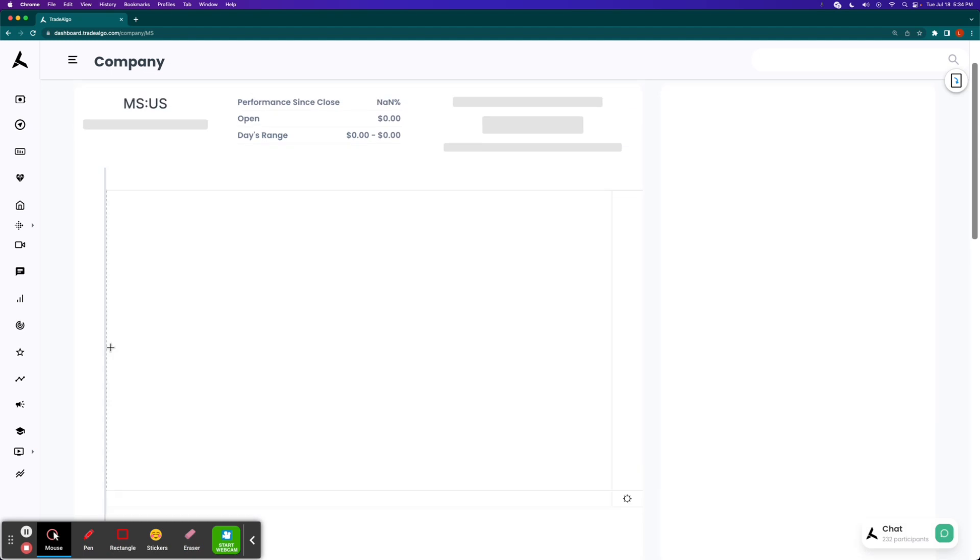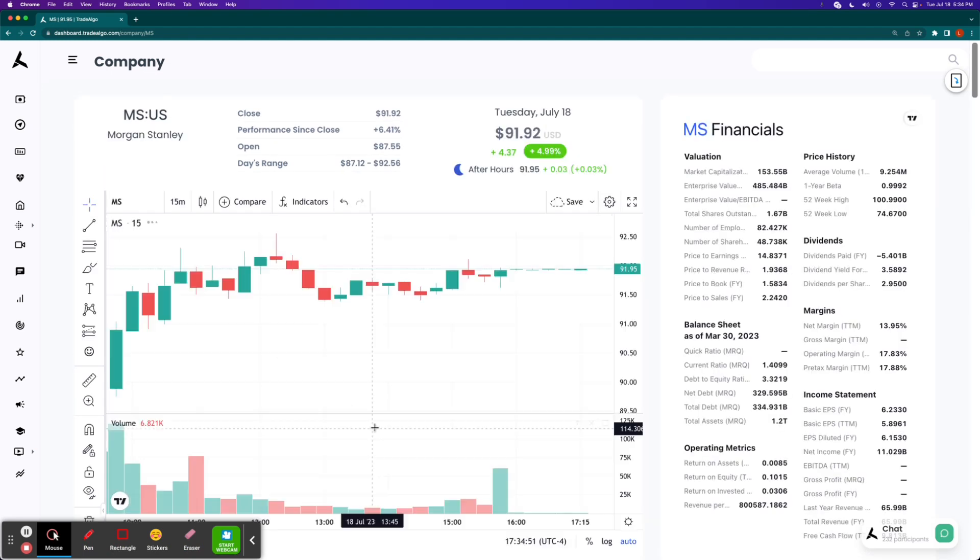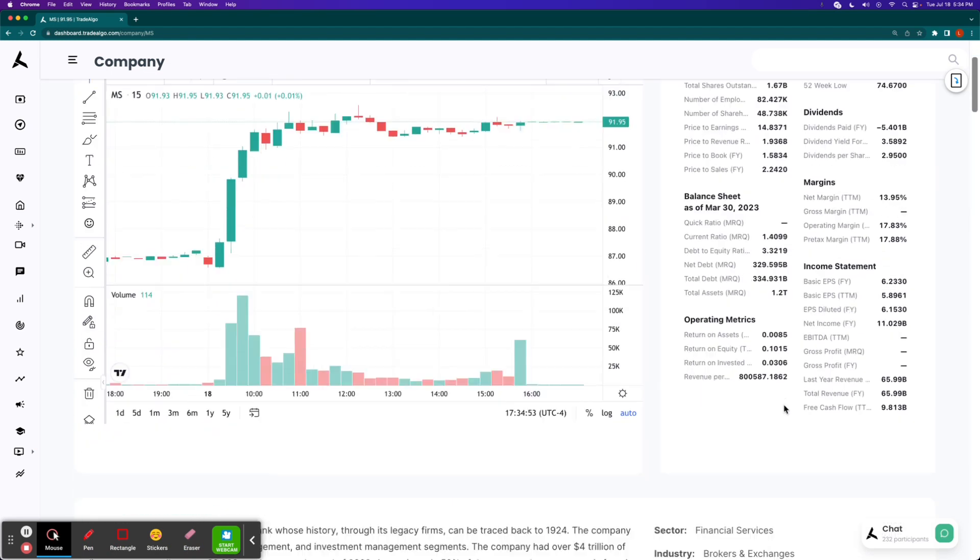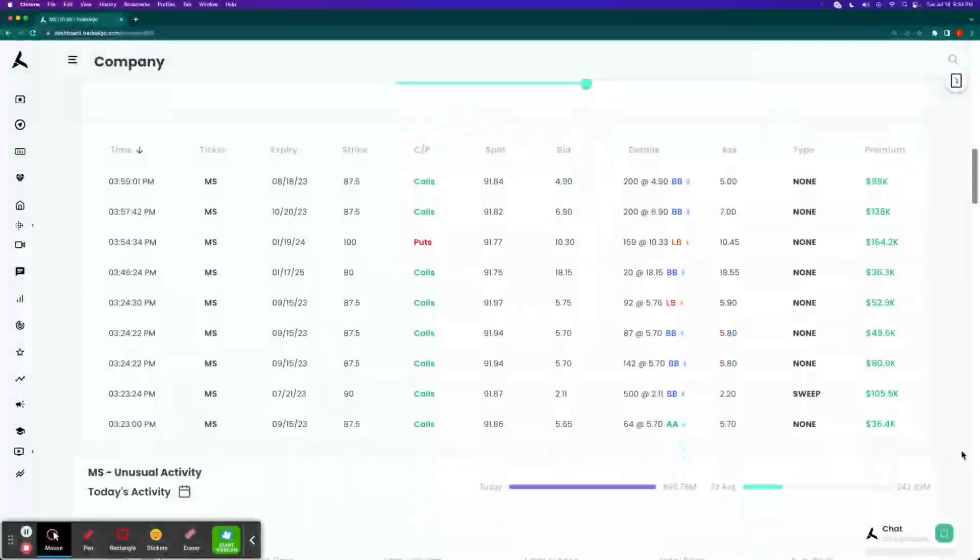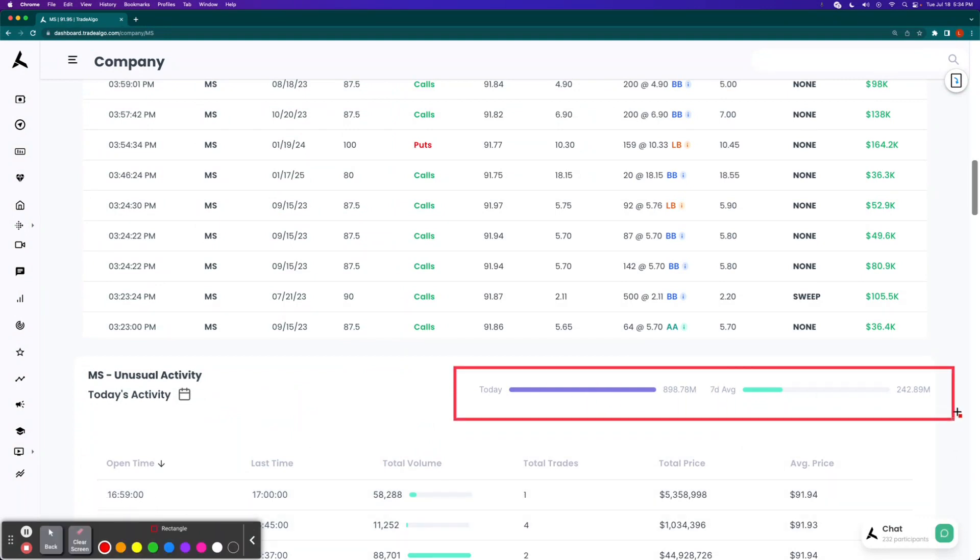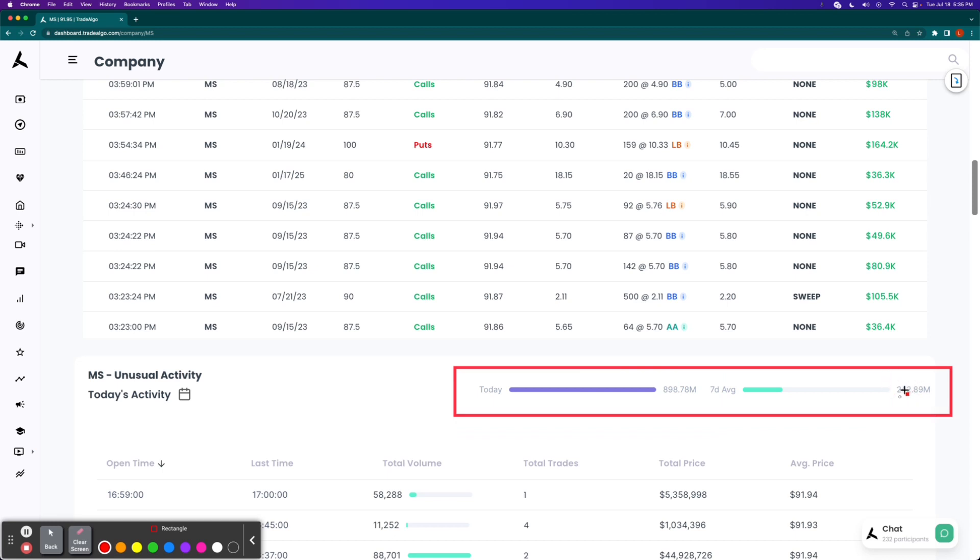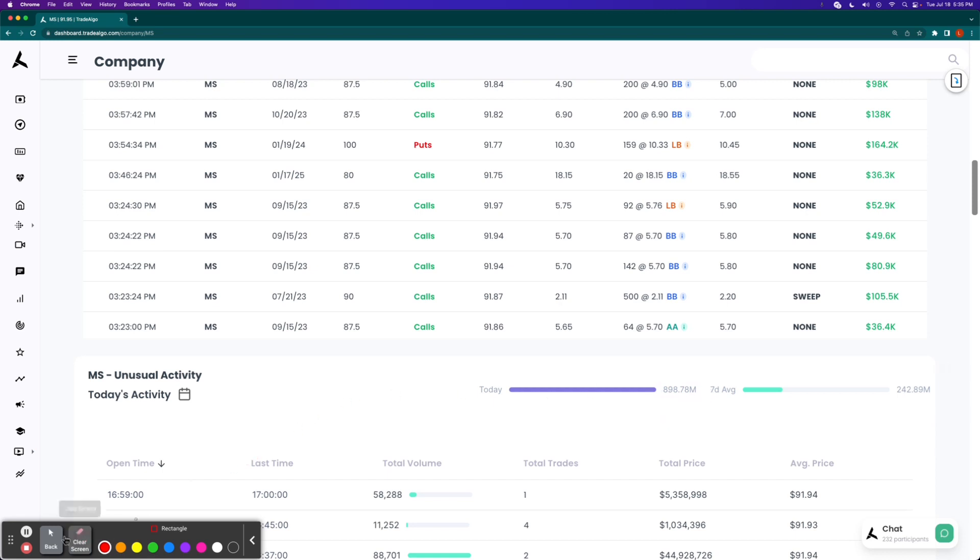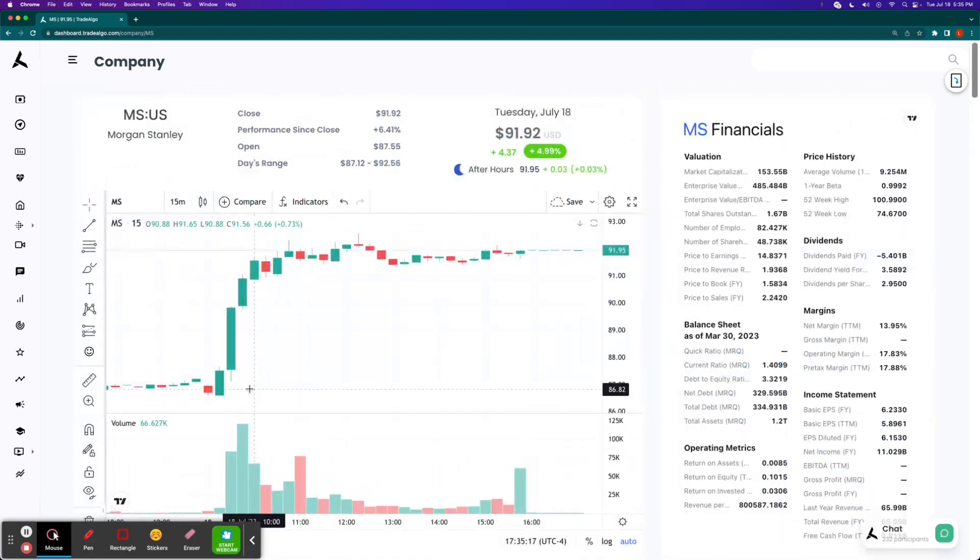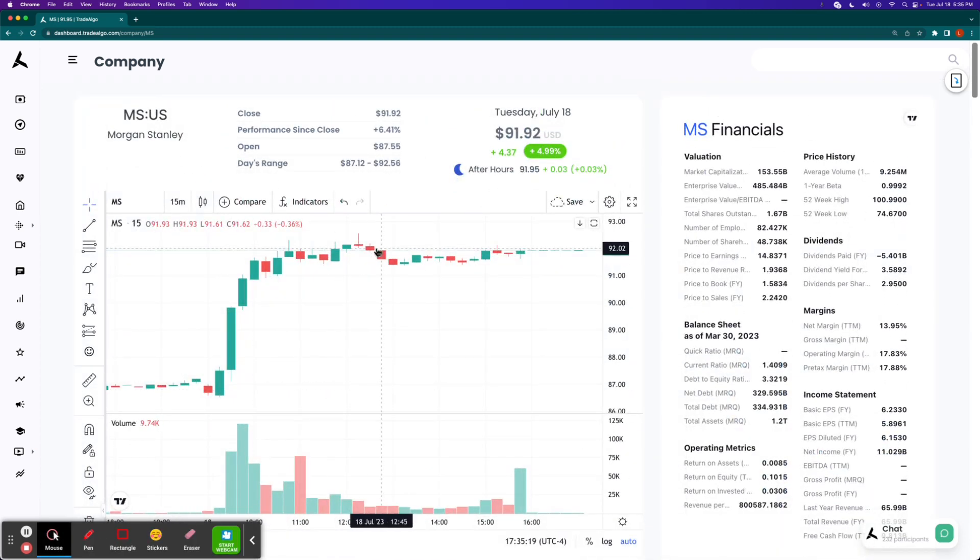What our AI and machine learning technology is detecting is that typically in private exchanges where large market makers do their market moving transactions, only about $243 million of the stock is traded over a previous seven-day average. Today alone, it was nearly $900 million. So if it's nearly $700 million extra dollars than what it would normally get, no wonder it's making such a large directional move.